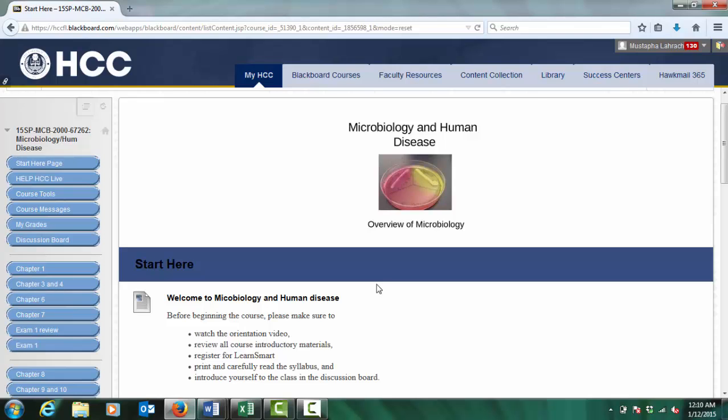Welcome to Microbiology and Human Disease. I am Mustafa Al-Araj, Biological Sciences Instructor and Sciences Program Manager at the Hillsborough Community College South Shore Campus.